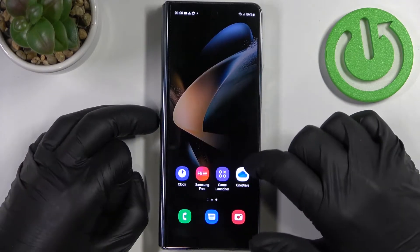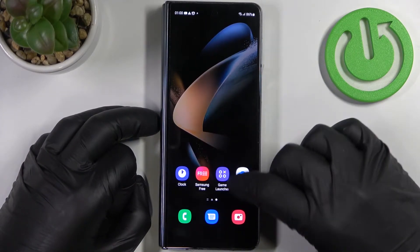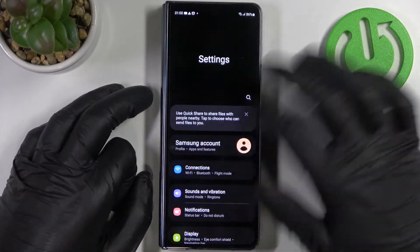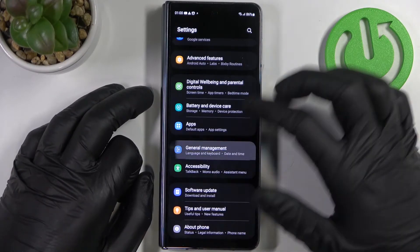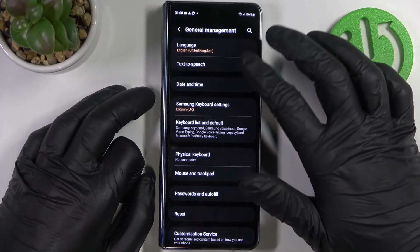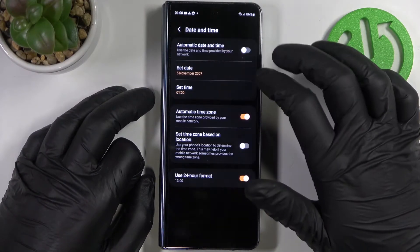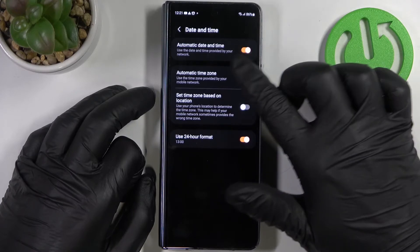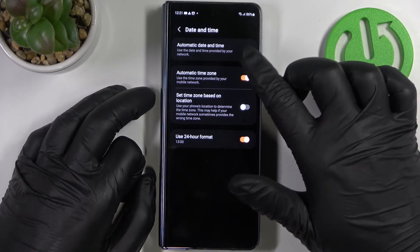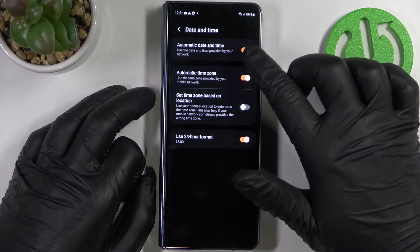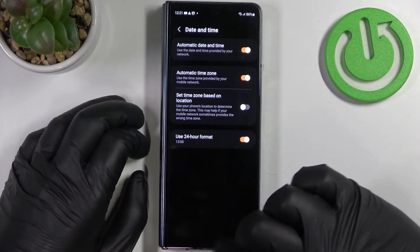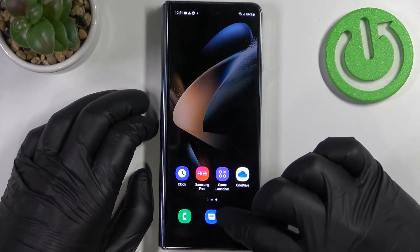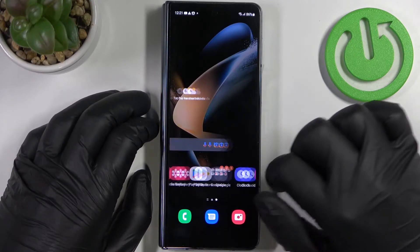To fix this, navigate to Settings, scroll down to General Management, then Date and Time, and enable Automatic Date and Time using the switch.